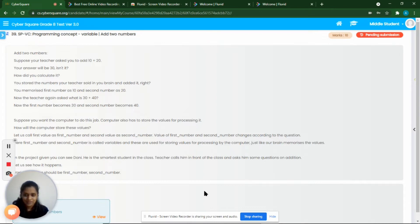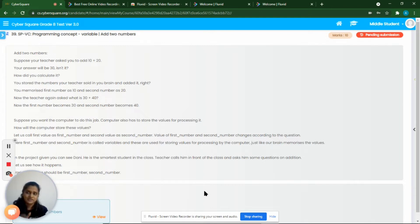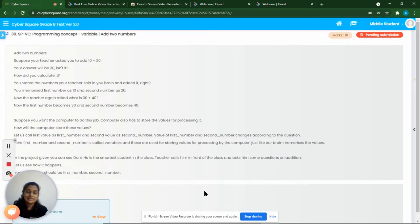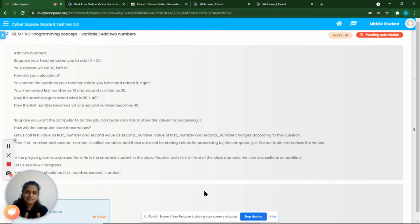Suppose we want the computer to do this job. The computer also has to store the value somewhere for processing. Suppose we have a program to add two numbers and we are giving the values 10 and 20 as input. What will the program use to store these values? For that, the computer has variables. Variables are containers for data values, just like we store numbers in our brain.